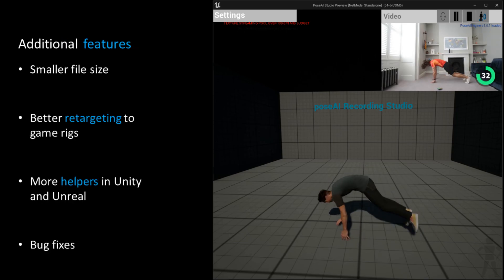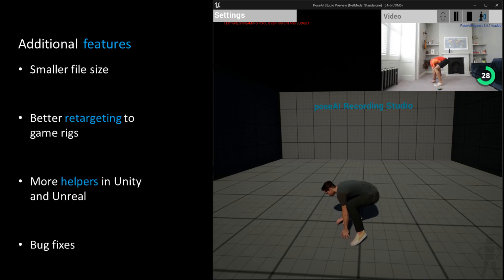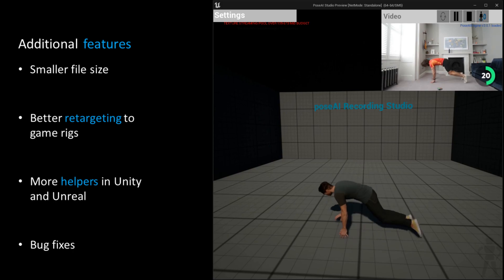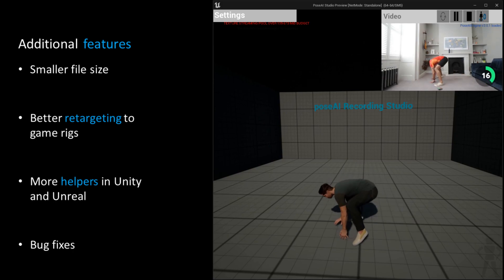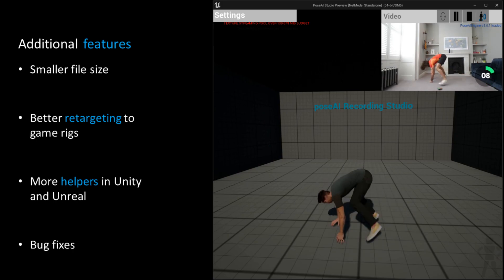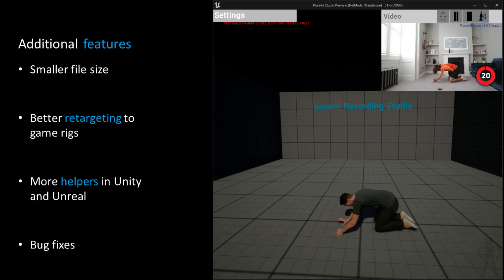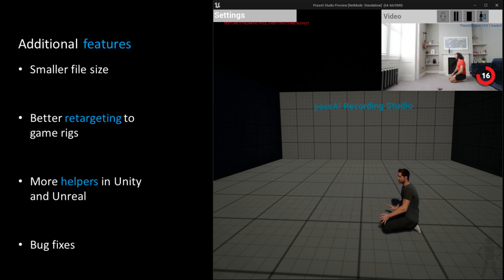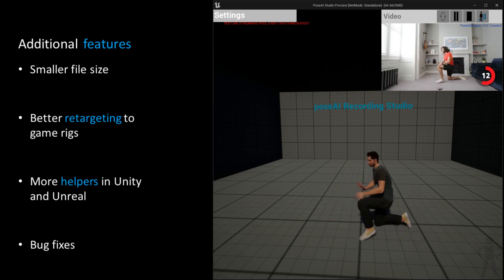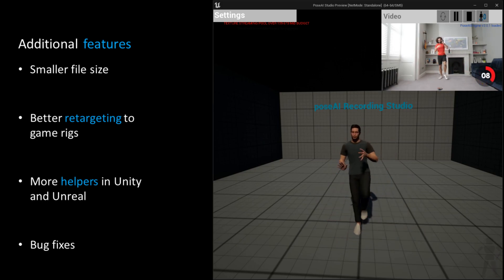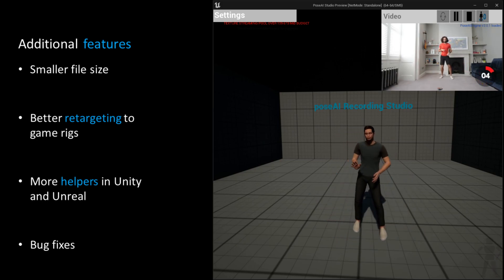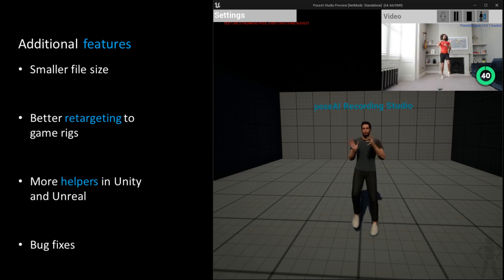This version includes some smaller fixes as well. We resolved the occasional crash, improved the retargeting to game skeletons, achieved much smaller file sizes for embedded applications, and updated both Unreal and Unity with additional helper functions.